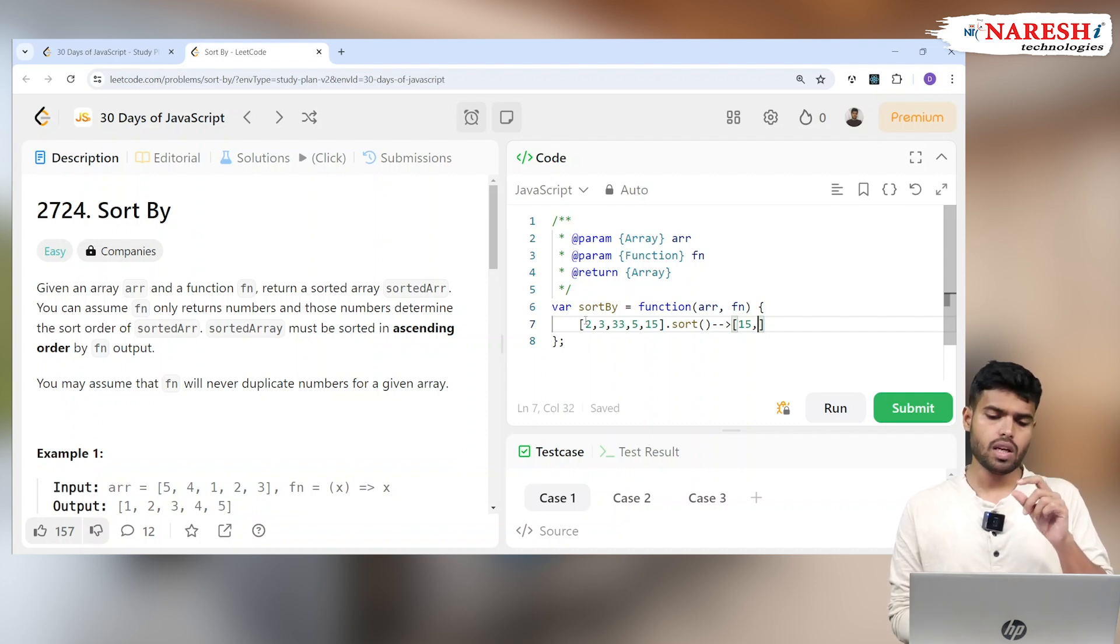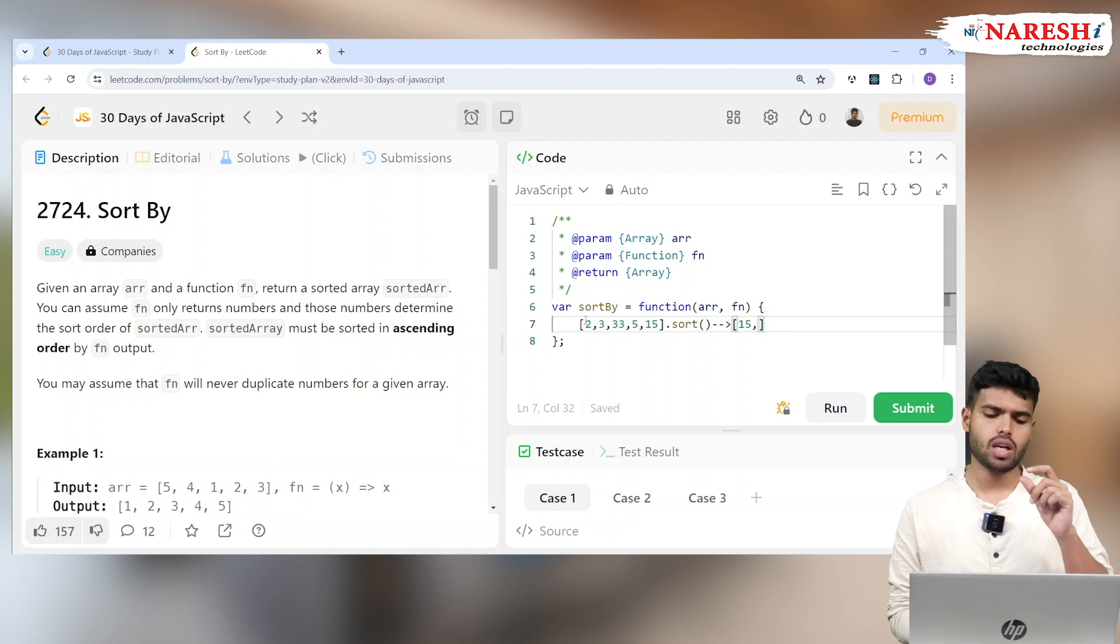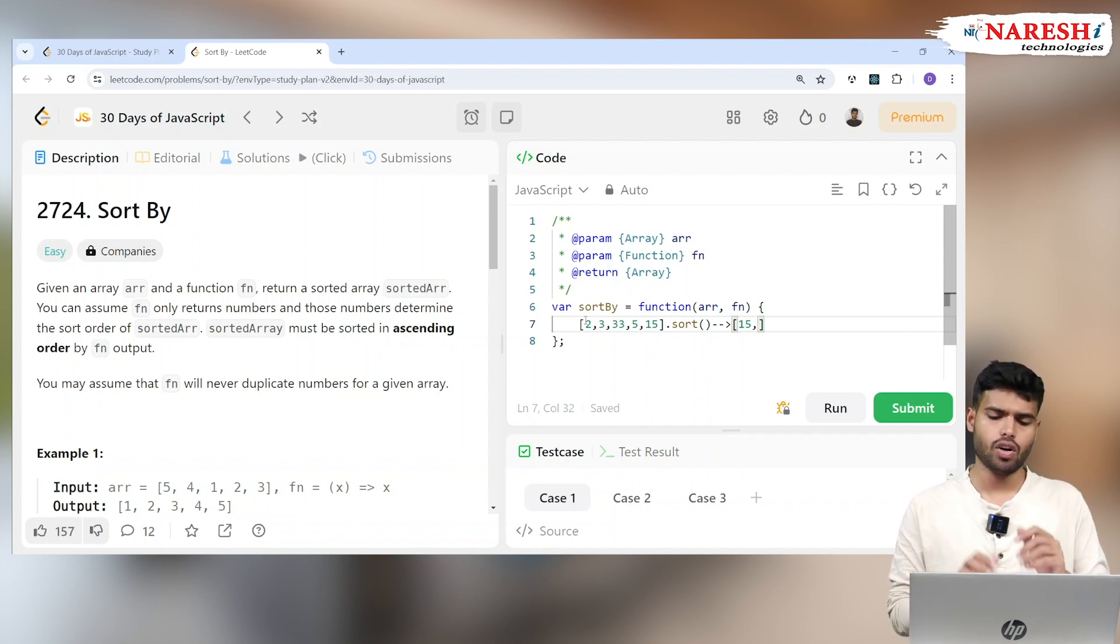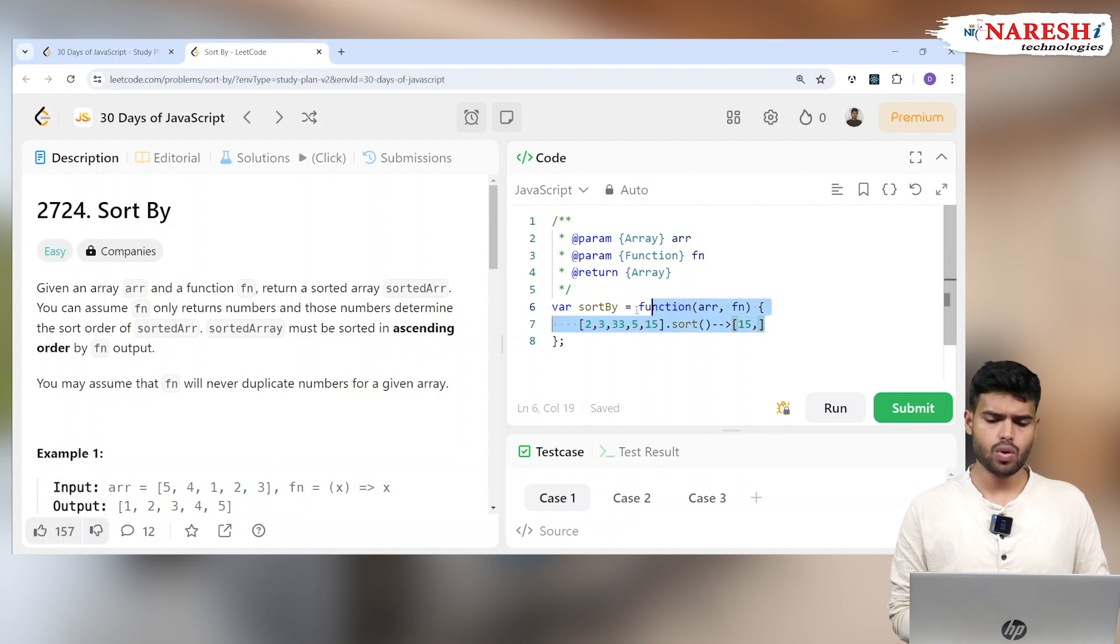It will consider this one as containing 1, so it will be the first one. In case you're applying the default sort, but I don't want to apply the default sort.